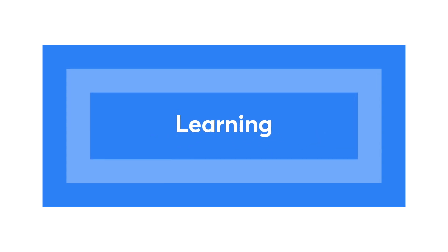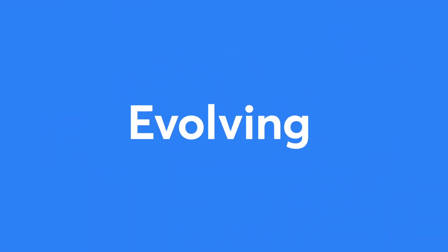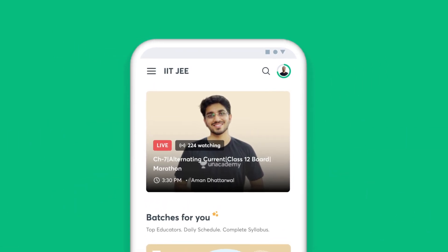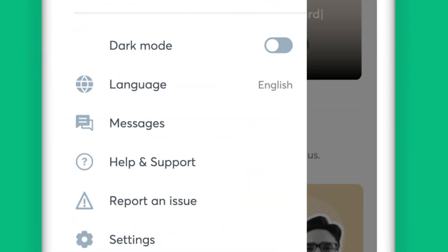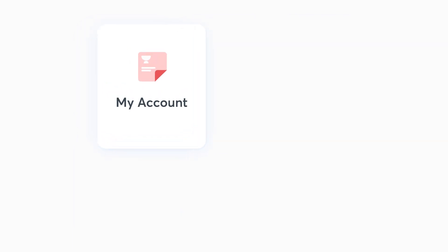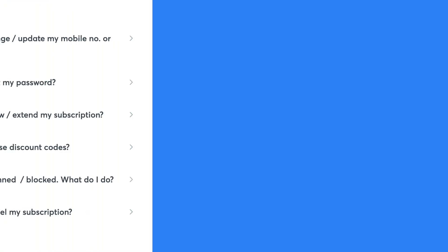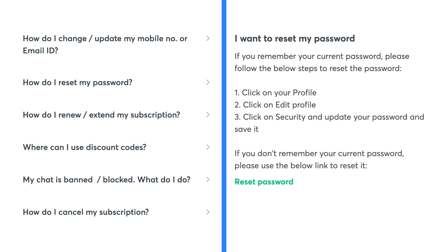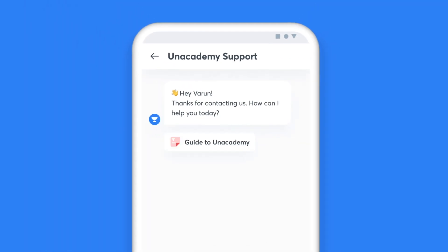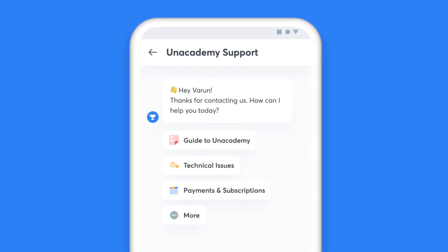We are constantly learning and evolving, and therefore your feedback is crucial for us to understand your learning needs better. You can use the Help and Support option to reach out to us. Once you click on Help and Support, you'll see five categories listed for Instant Help. If your issue falls under any of these categories, you can get an immediate resolution. In case your concern is not listed, you can click on the Chat with Us option and get in touch with our support team.